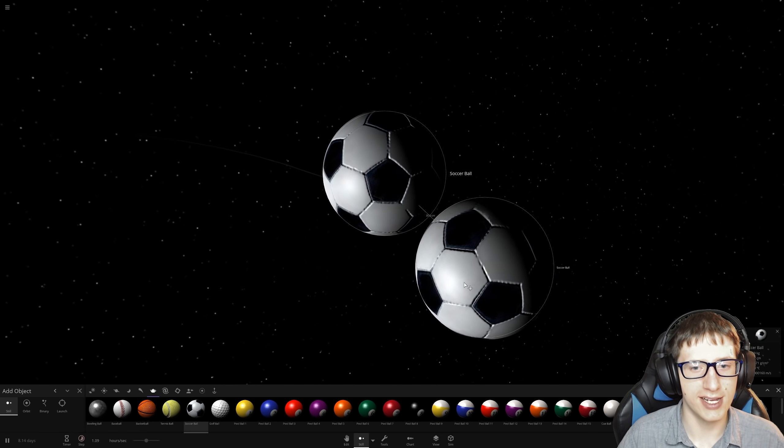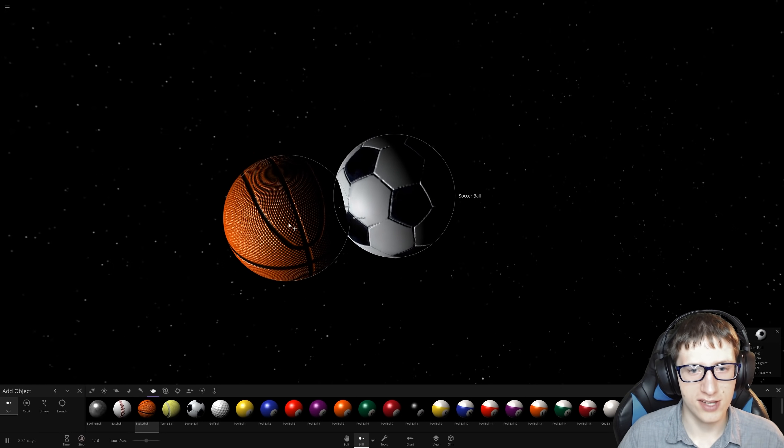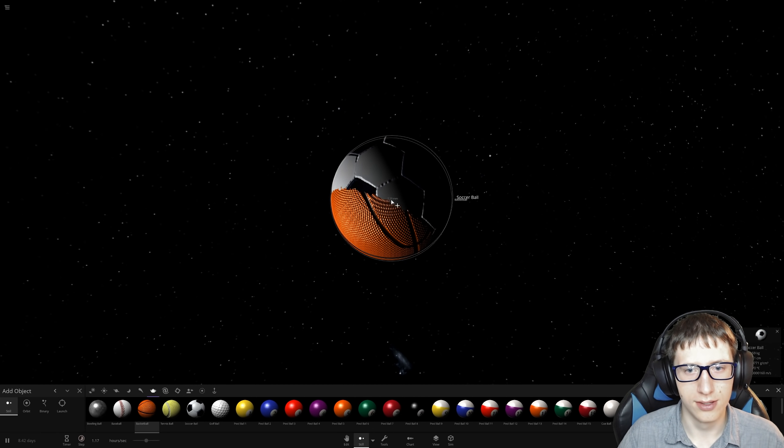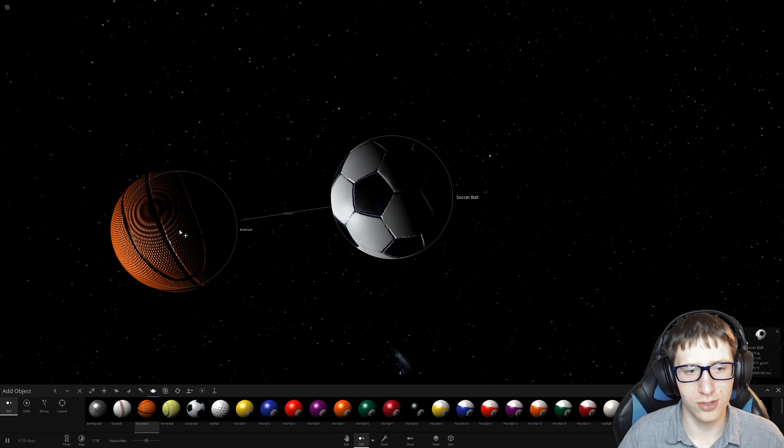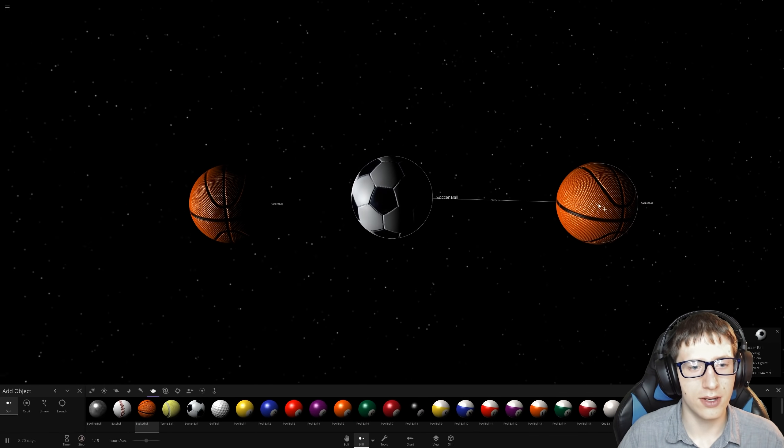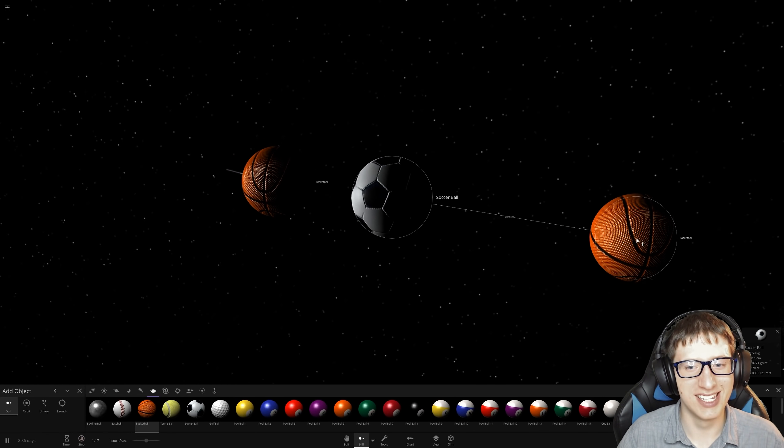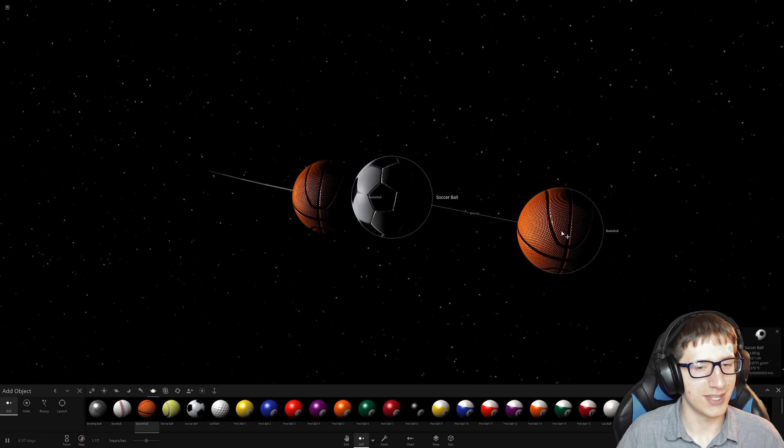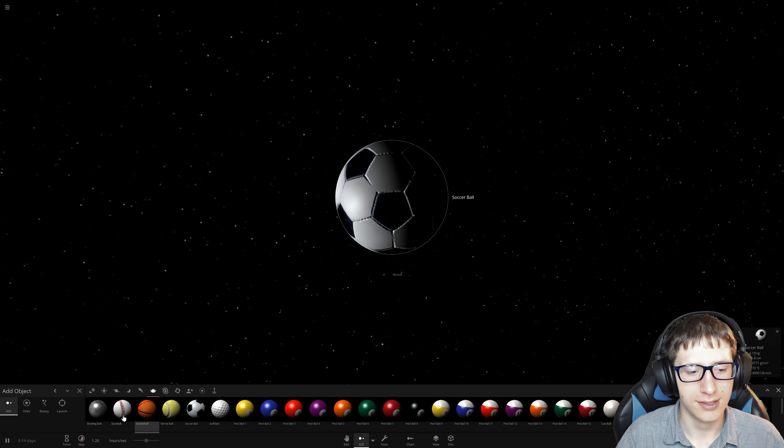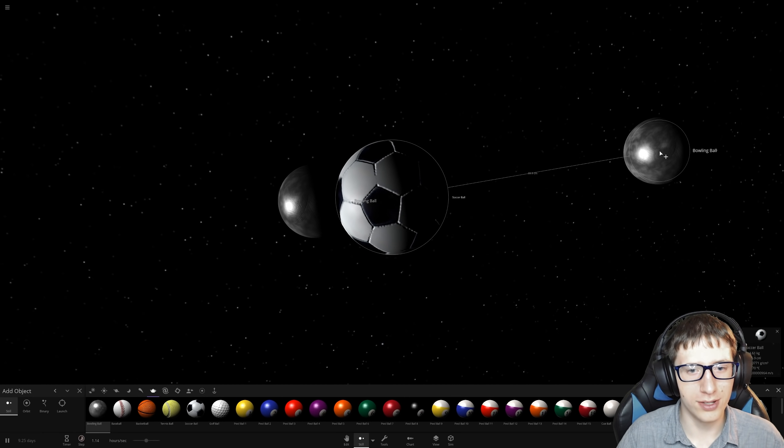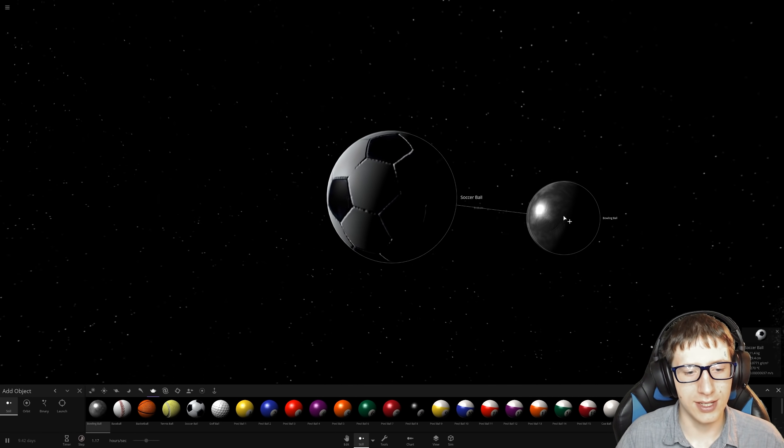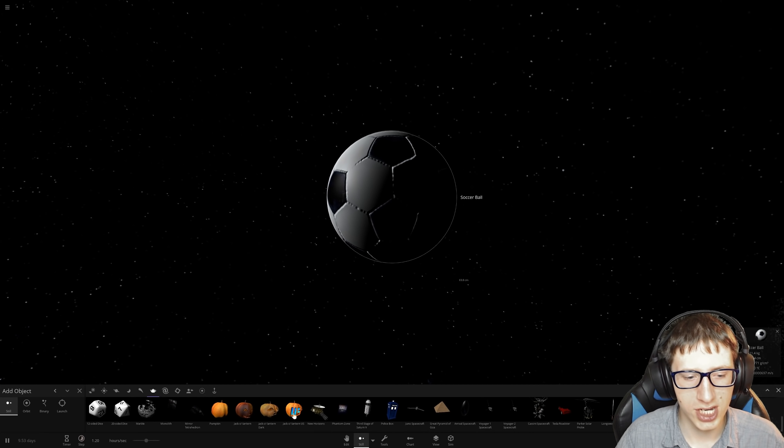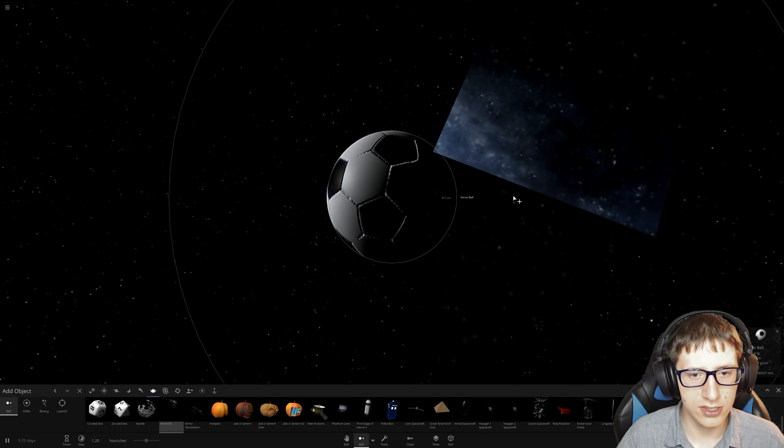Next up we're going to have a soccer ball. Soccer ball versus pool ball, who will win? Football for some of you. Oh damn, the soccer ball won. All right, basketball time. I think the soccer ball wins though. Next up, the sun. Yes, that is completely fair.